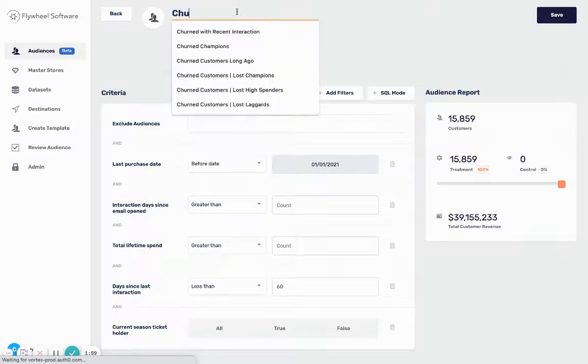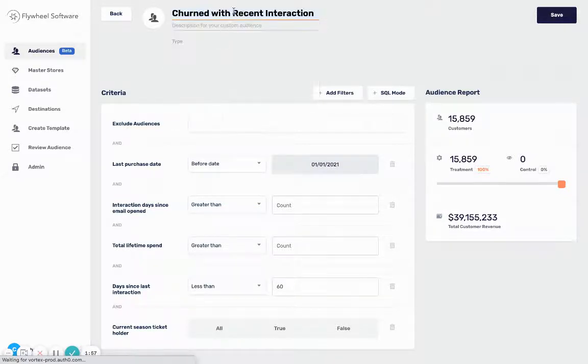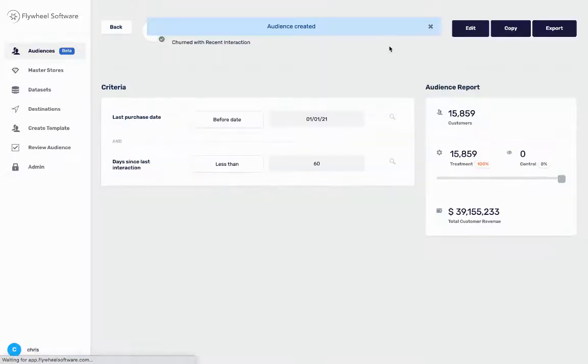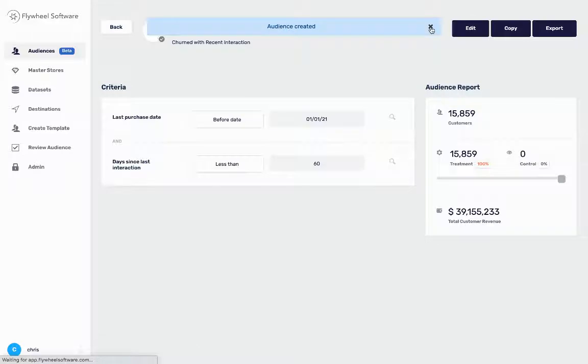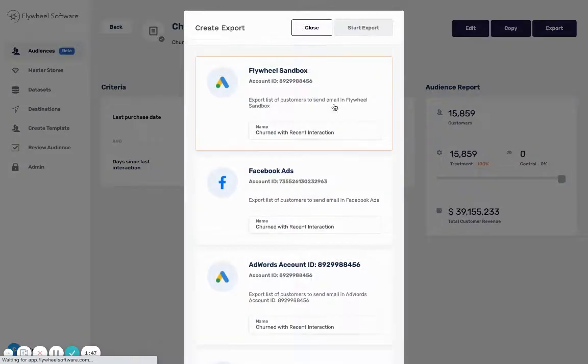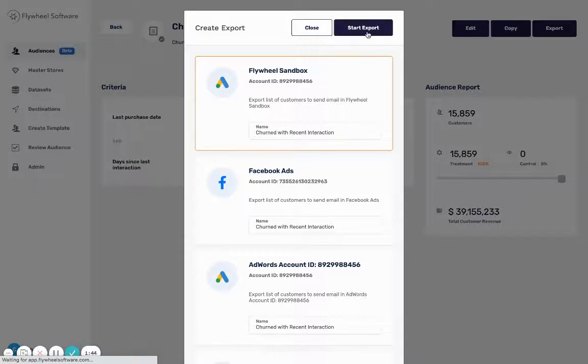So I'm churned with recent interaction customers - I'm gonna save this audience. Once I save it I'm actually gonna be able to export it and I can select my Flywheel Sandbox Google Ads account and I'll select start export. Next we'll see it over in our Google Ads account.